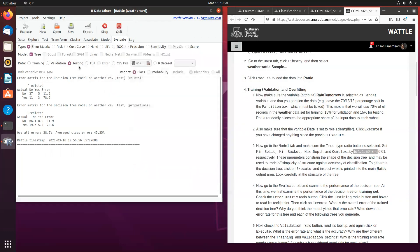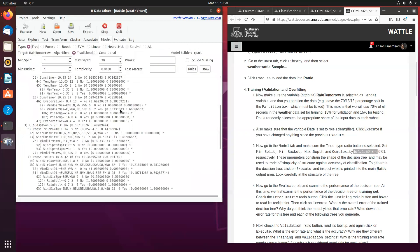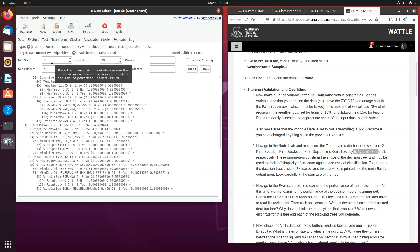You can also go back and you can create other decision models and you can do exactly the same. The purpose of this exercise is for you to keep experimenting with various decision trees, with various models until you find a model that has the best, at least from all the models that you've tried, that has the best performance.